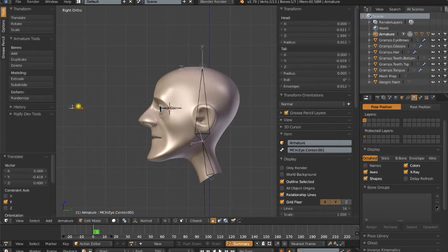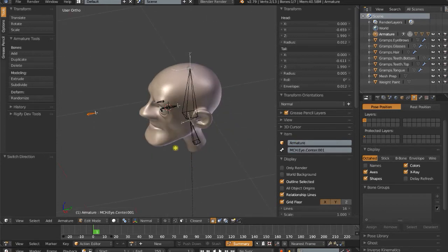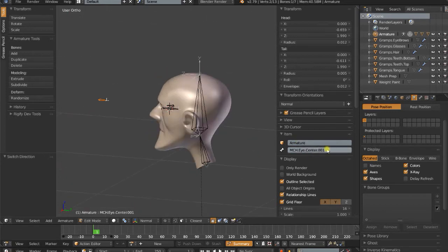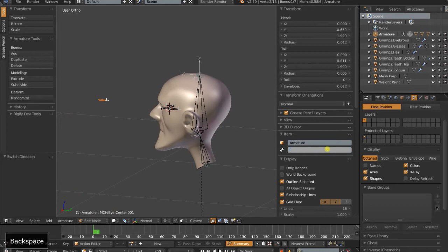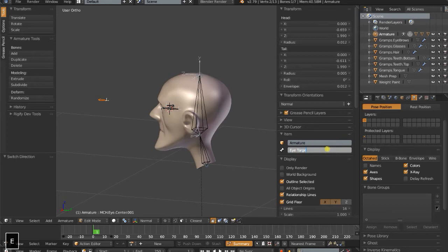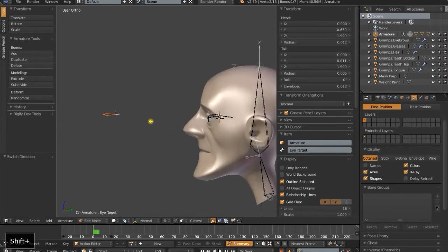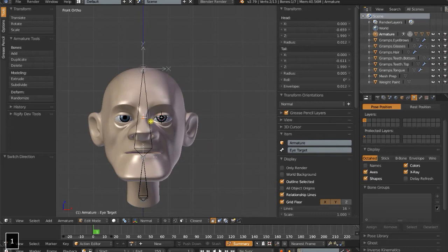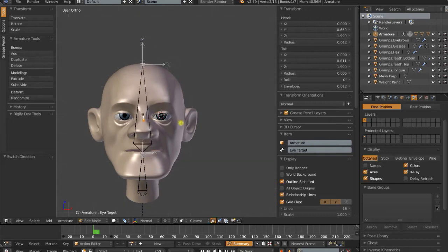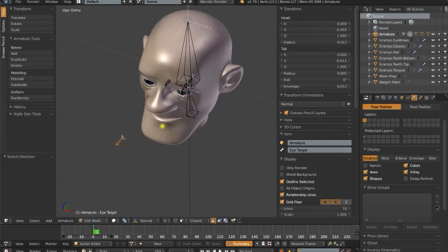So with that selected, and then rename it. Call this eye target. Again, I'm aligning it with the axes of the world.